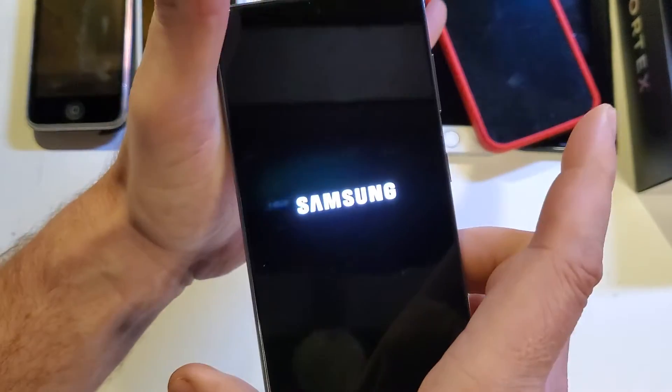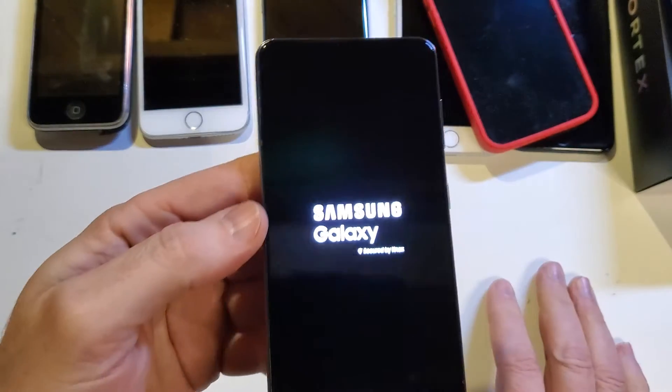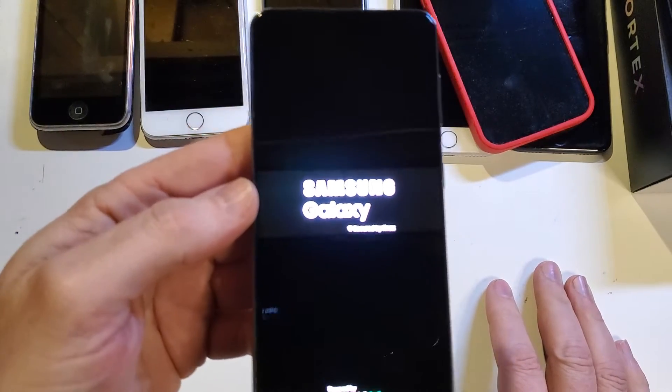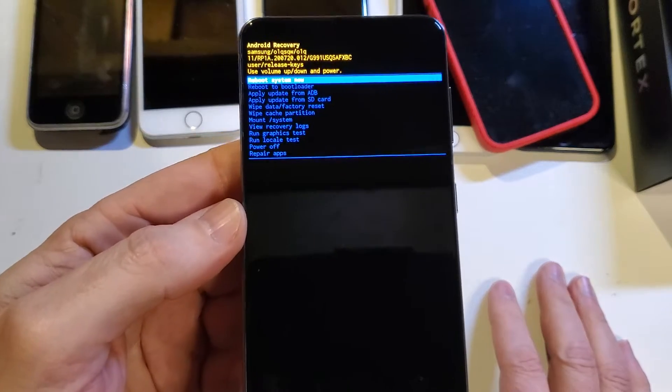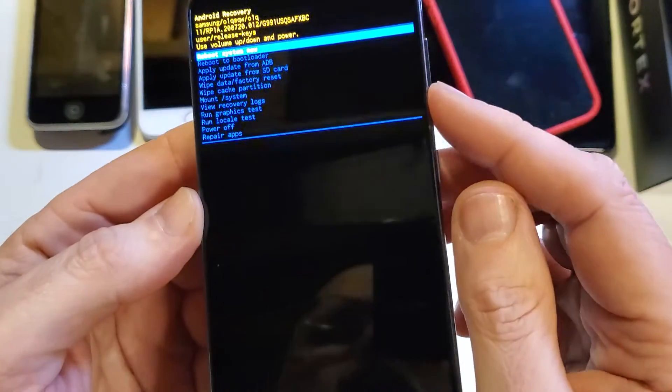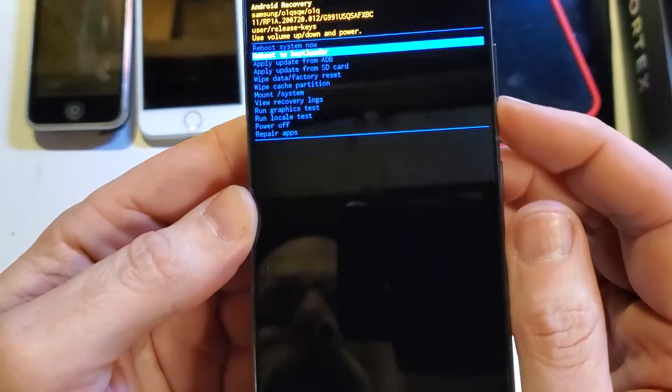Then let go of both keys, and just a few more seconds and we should see the Android recovery menu. There we are at the Android recovery menu. We're going to use volume down to select wipe data factory reset.